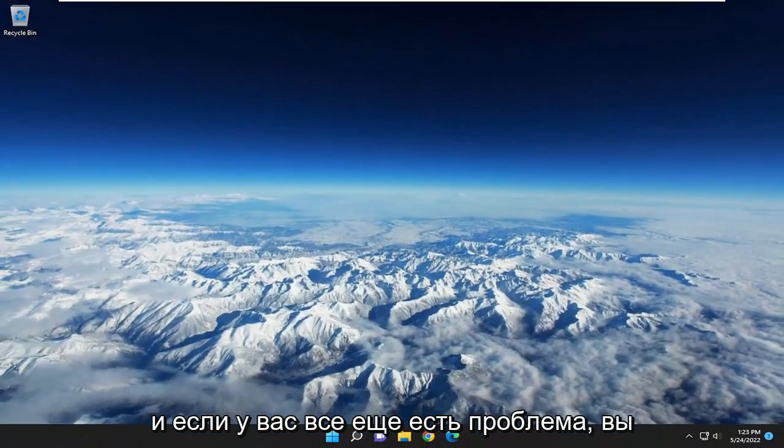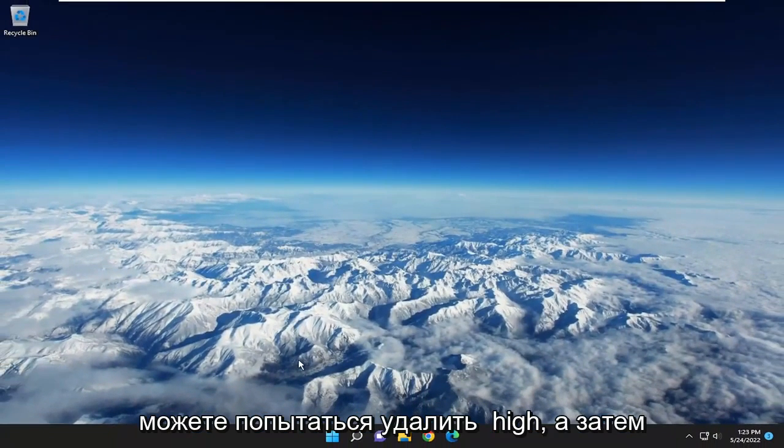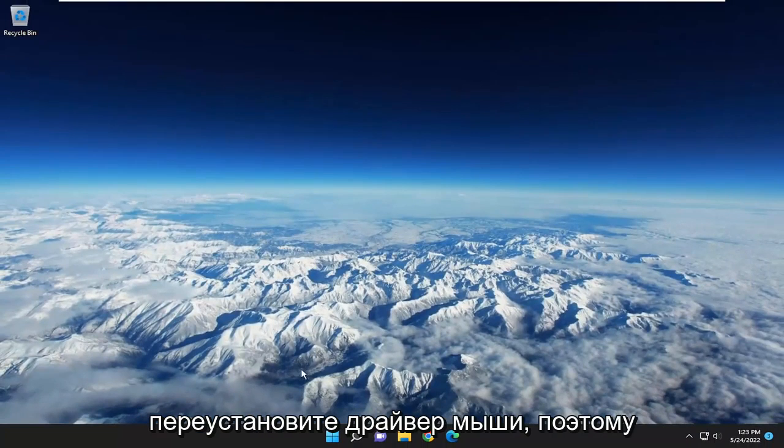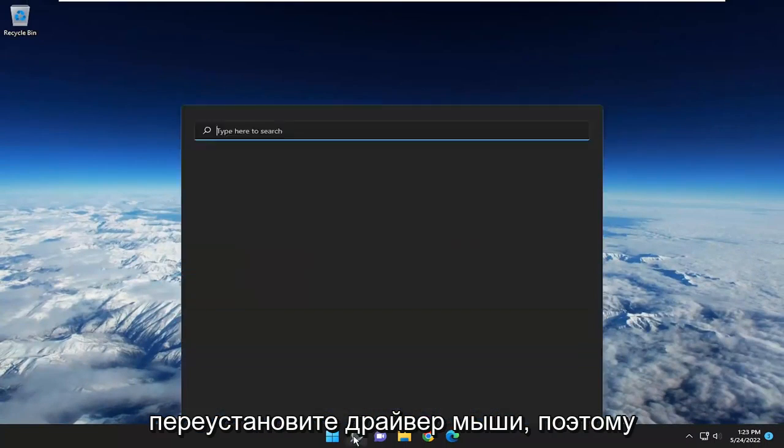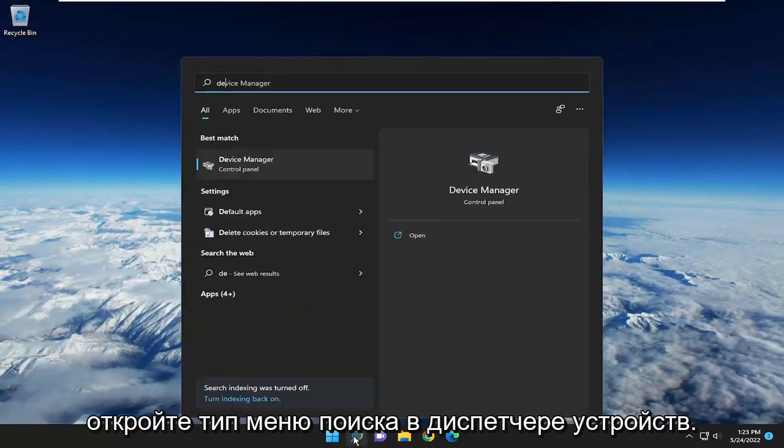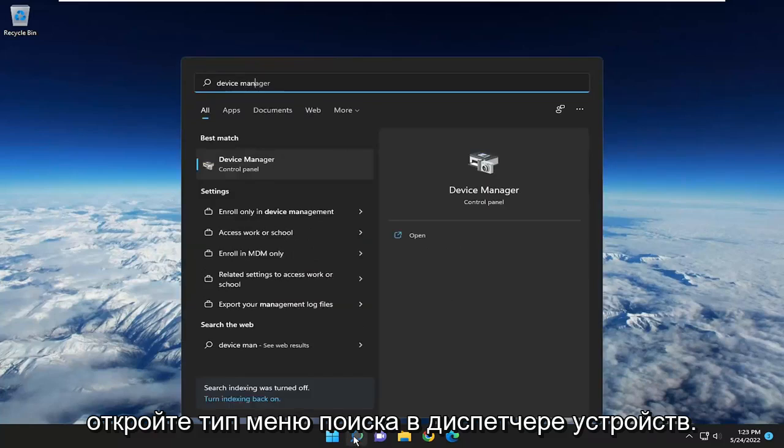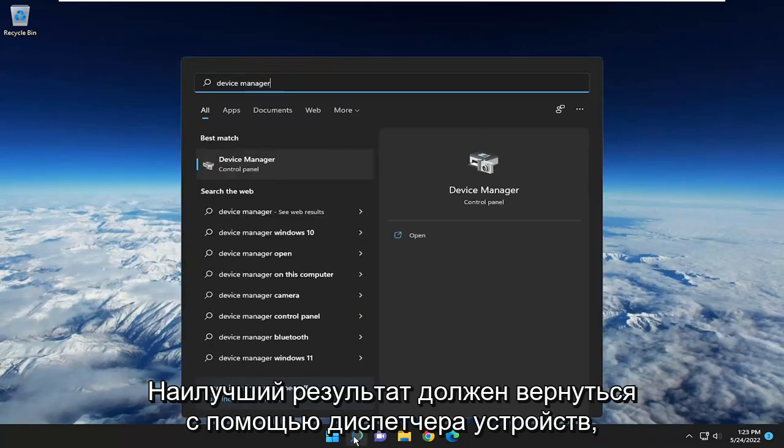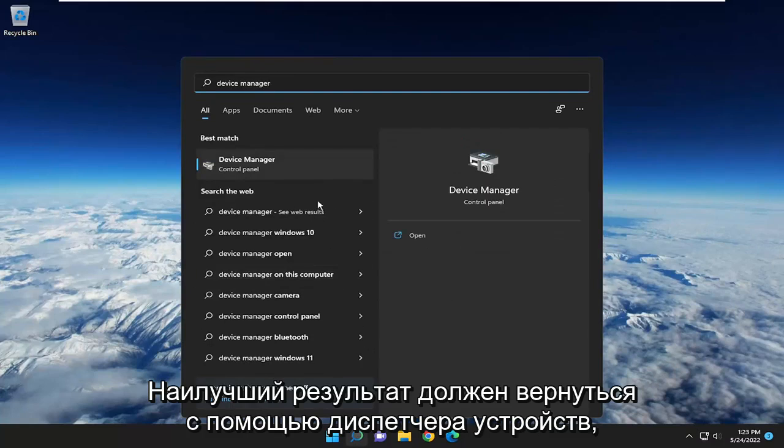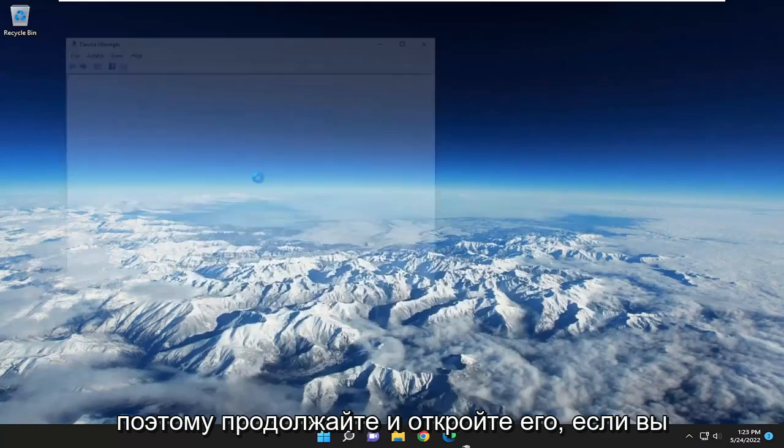And if you're still having a problem, you can attempt to uninstall and then reinstall the mouse driver. So open up the search menu, type in Device Manager. Best result should come back with Device Manager. Go ahead and open that up.